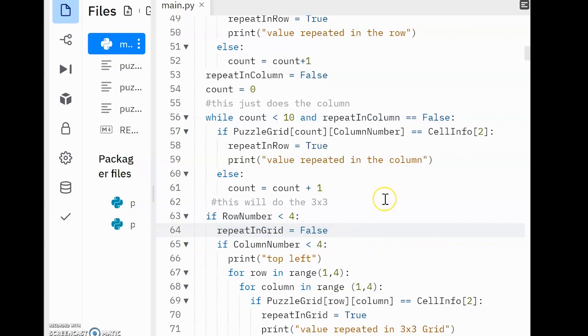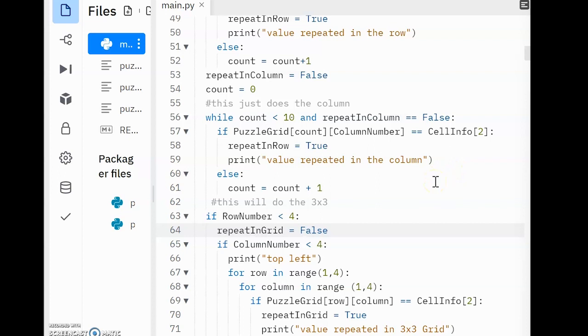So to figure this out, we need to find a way of locating which 3x3 grid the user is entering a value into. We can do this by using selection with their row number and column number. When we find out the user's row number, we can see if the user is in the top 3 grids, the middle 3 grids, or the bottom 3 grids by seeing what the number is.